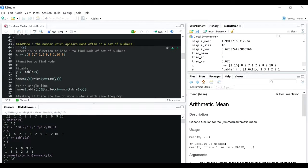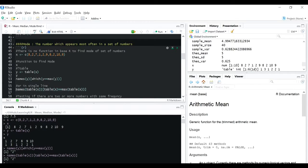We can also do it in a single line of code. This is the code for that, and again it gives us 2.